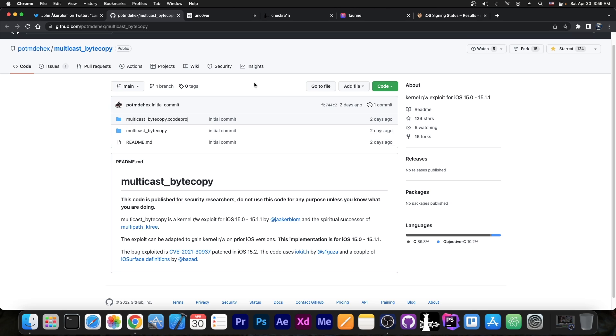Now this is for iOS 15.0 to 15.1.1, and it's actually quite good because it has kernel read and write, so basically they can use it for a jailbreak no problem, it's exactly what we need. But an important mention is made here, the exploit can be adapted to gain kernel read and write on prior iOS versions.